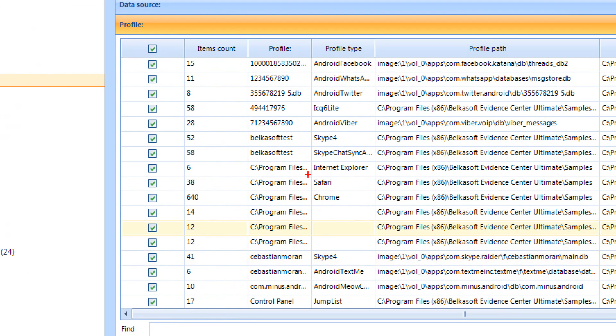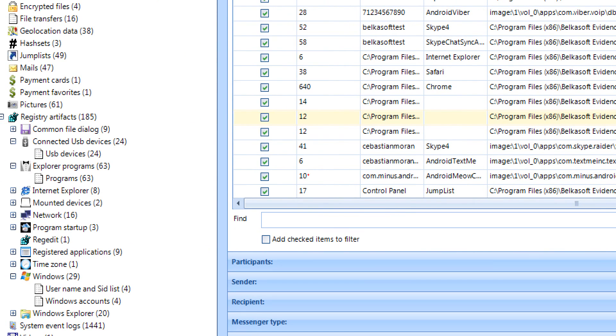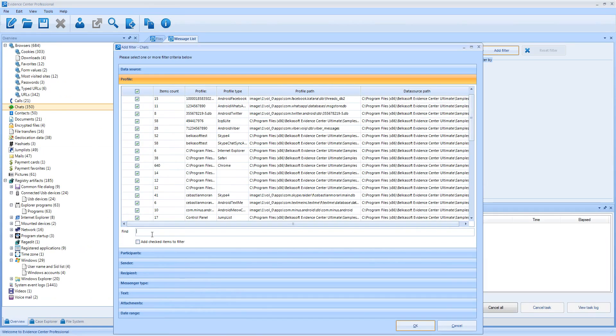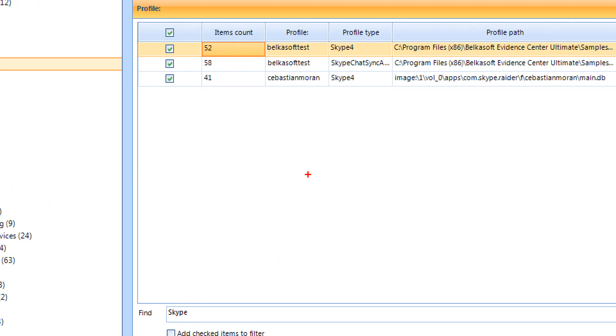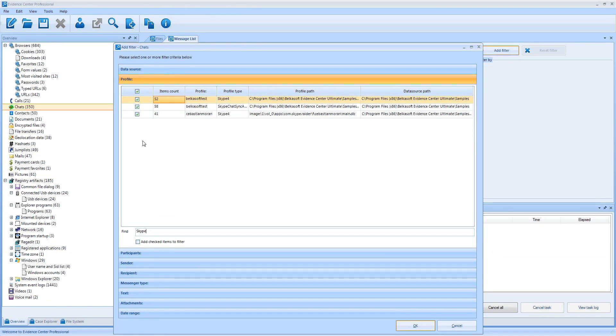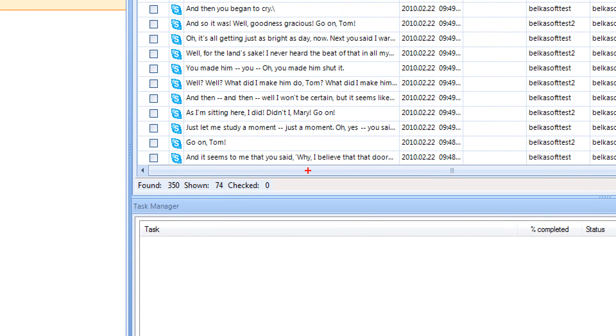Here I have so many profiles that it's really hard to find necessary ones. For such situations, there is a text field called find. It works like a filter inside filters. I type Skype. And Evidence Center looks for Skype in any column available here, including profile type and path. That's pretty handy. Let me select only Skype version 4. Seventy-four chats are filtered out.